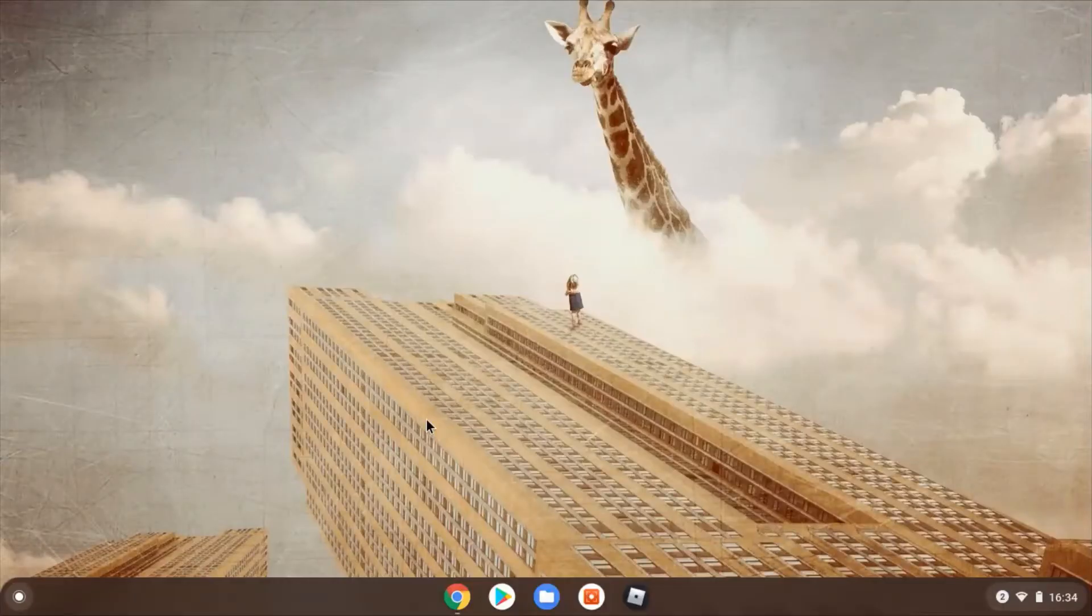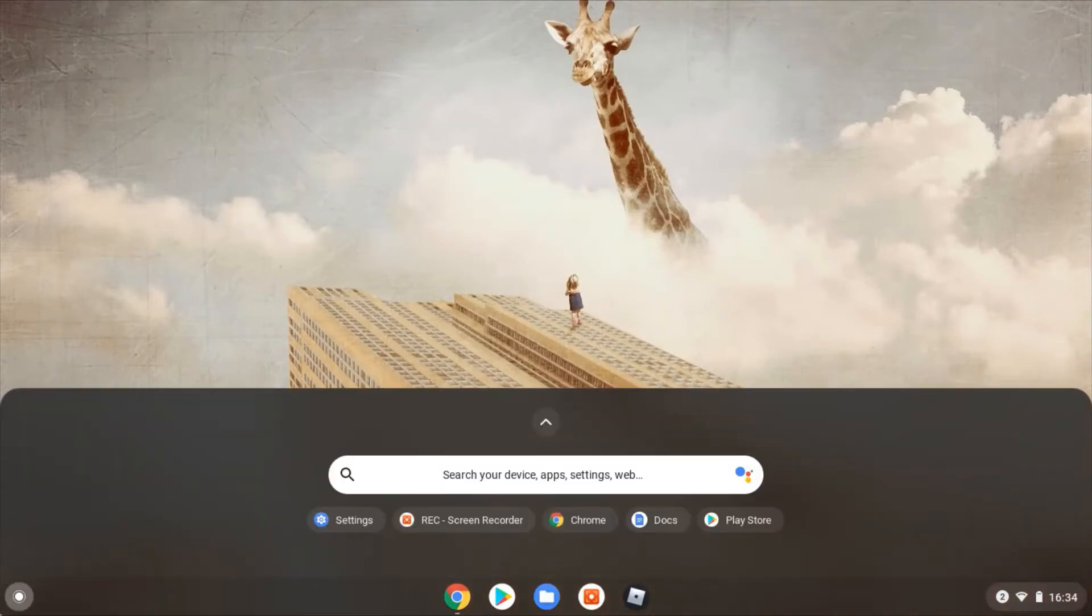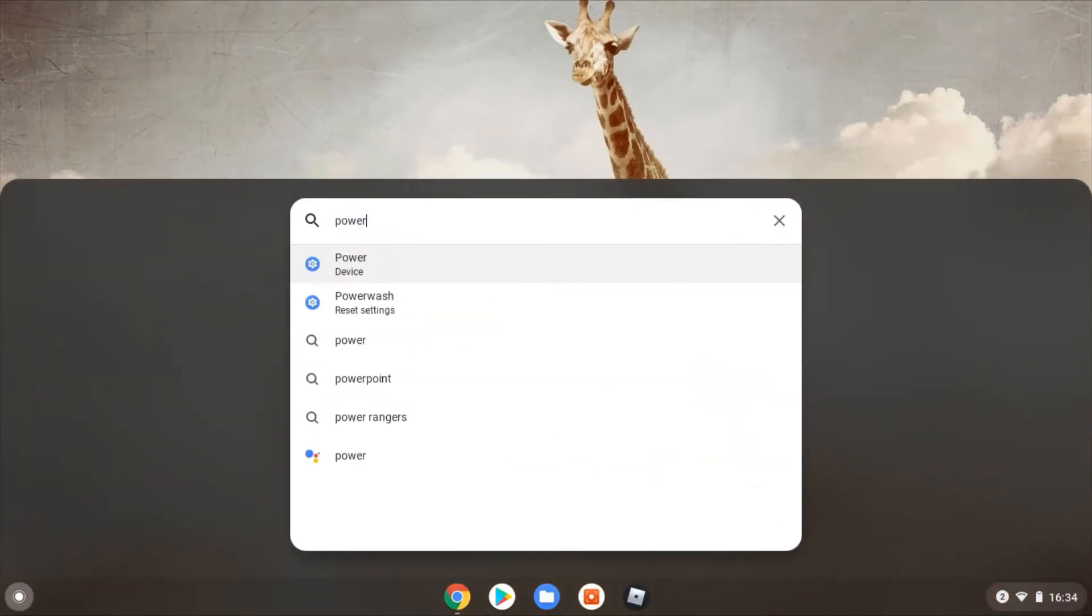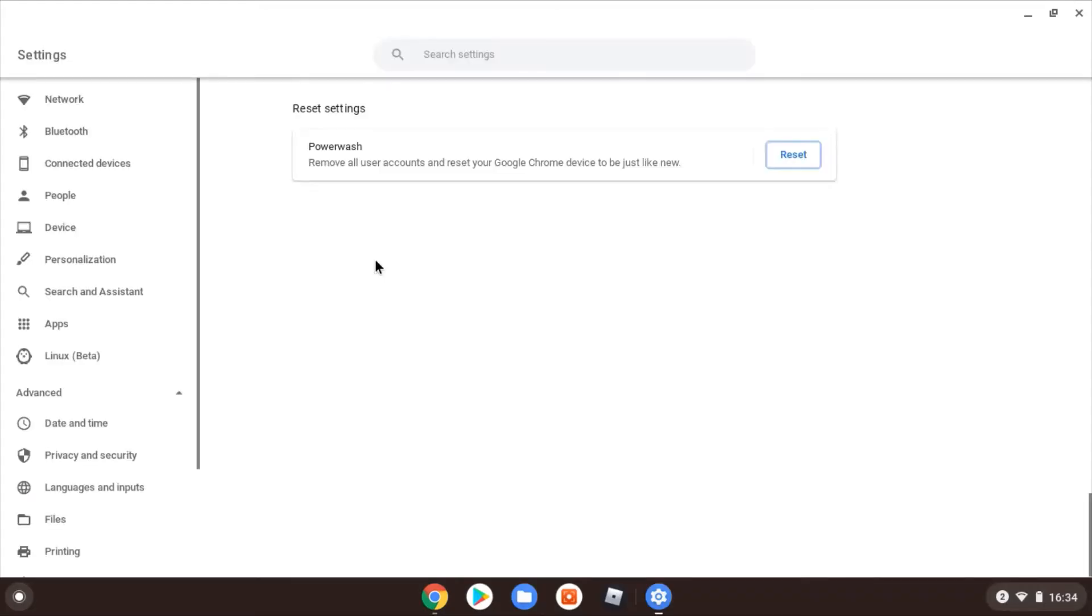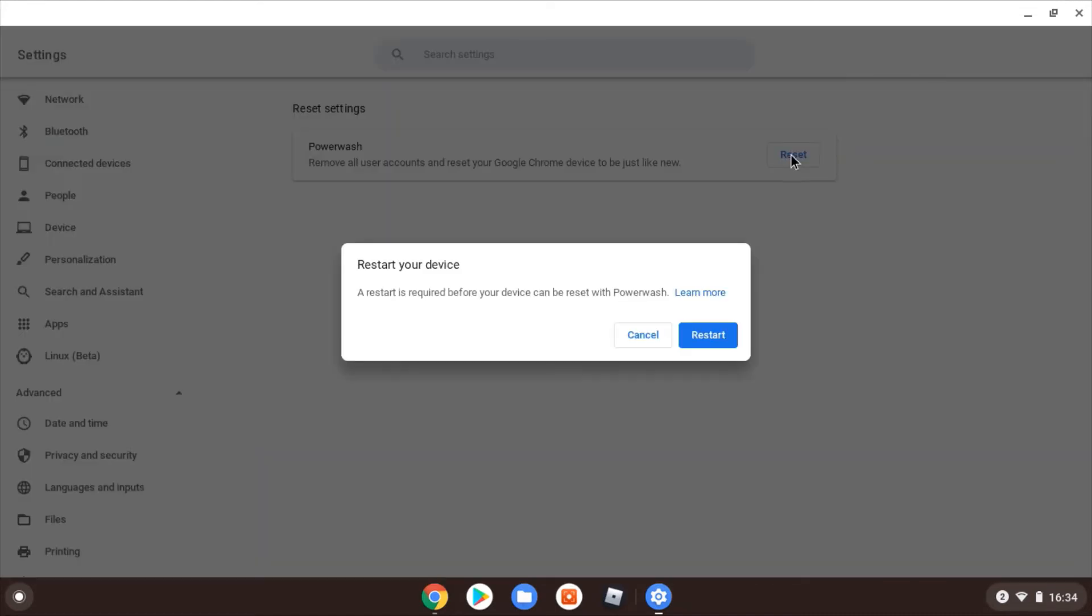So to get to the power wash in Chrome OS, I'm just clicking in the bottom left hand corner, typing in power wash and finding that in settings. You can of course go directly through the settings menu however else you choose to get to that. You'll get to this screen and you can see again it clearly warns you that it's going to remove all accounts and reset your device to be like new. So you can click reset once, you get this warning then that a restart is required before you can proceed with the power wash. So again if you're sure, you can press restart at this point.